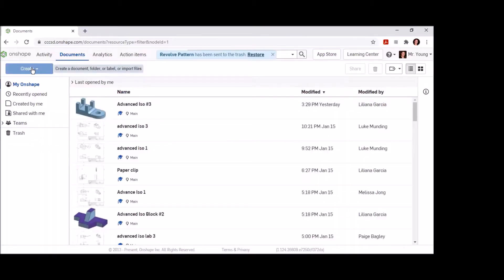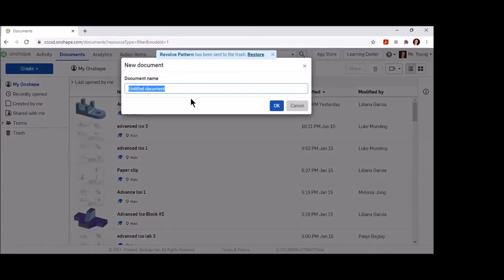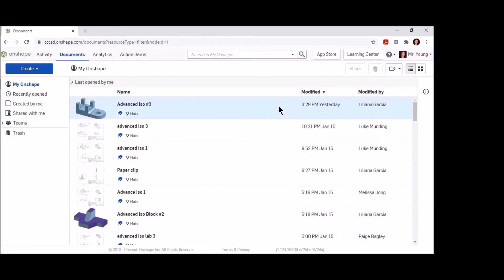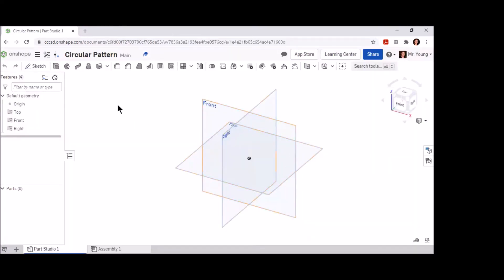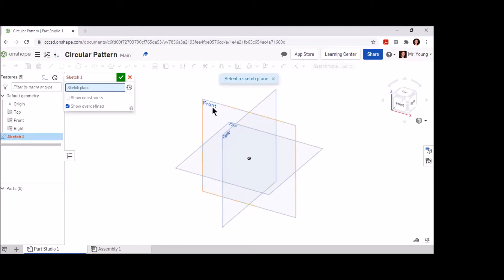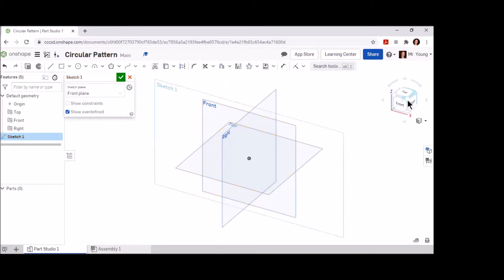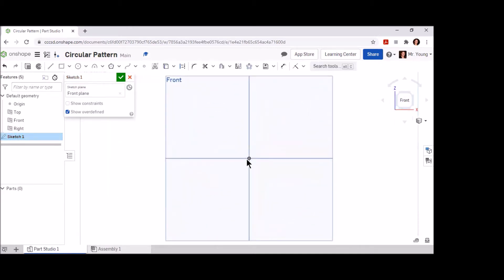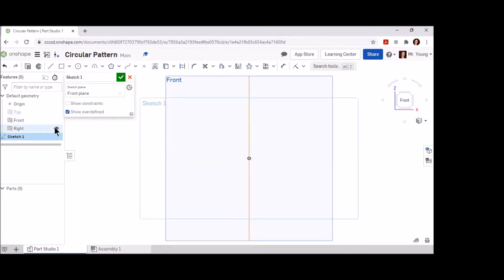Start by creating a new document in Onshape. Since we'll be using the circular pattern feature to create the pattern of circles around the object, we're going to name this appropriately as 'circular pattern.' Now that we've created the workspace, go ahead and place a sketch on the front view. You can rotate to see the front view and note that the size of this object won't be much larger than five inches, so it should be a comfortable workspace. You can eliminate the top and right side view planes just to clean up the space a little bit.